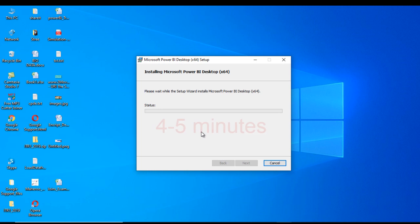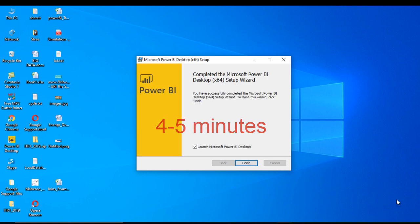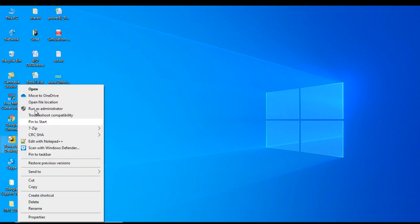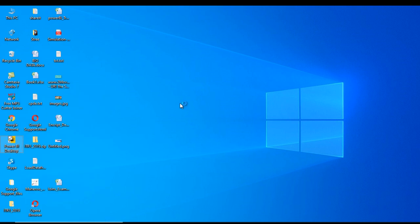Now we need to wait. Now it's finished. Click on finish. On the desktop we can see we have this icon, Power BI Desktop. Looks great.